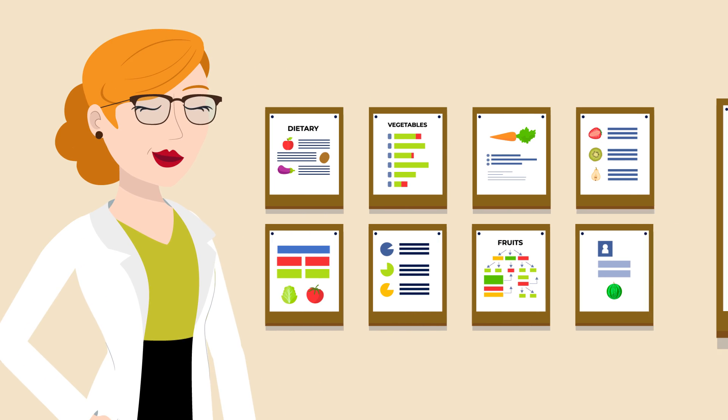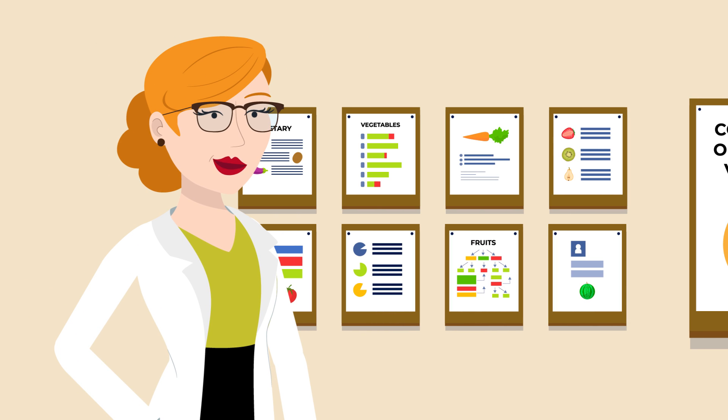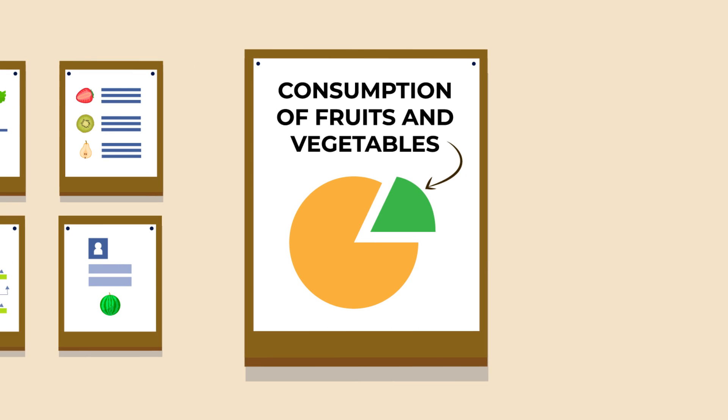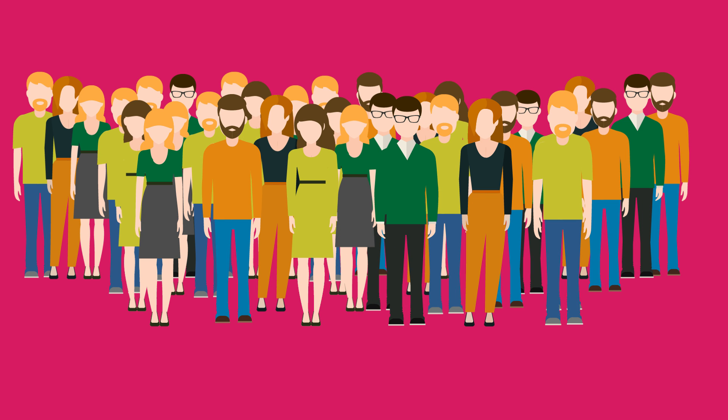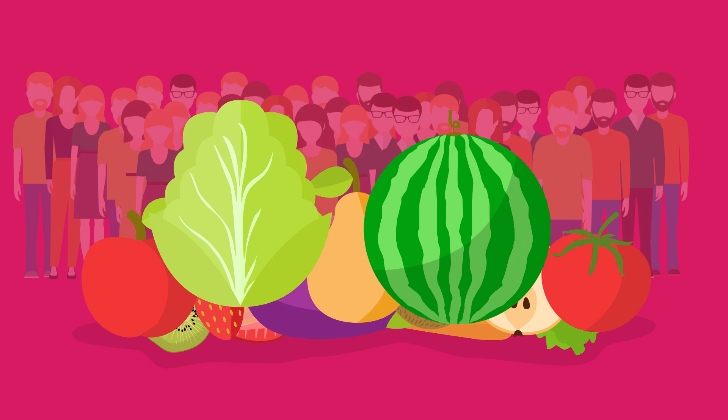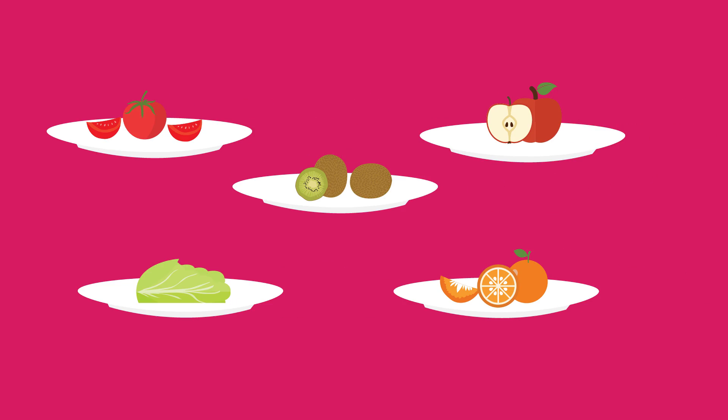Despite many public campaigns and educational efforts to increase consumption, their intakes remain low. Most of us know that we should be eating more fruits and vegetables, at least five servings a day, and we are aware of their multiple benefits.